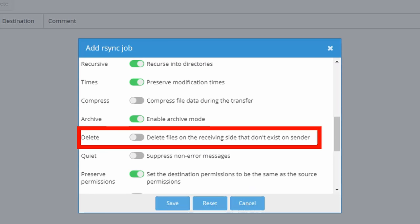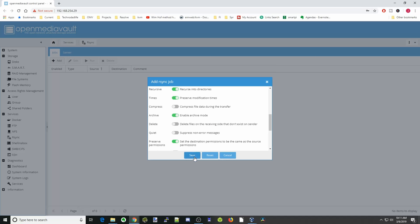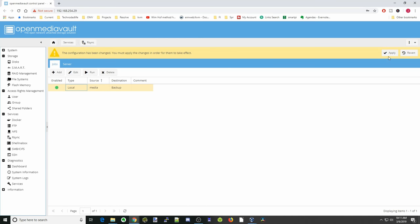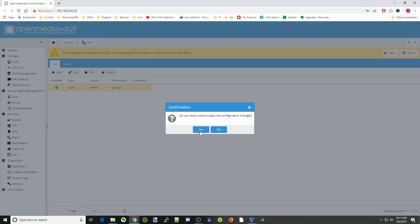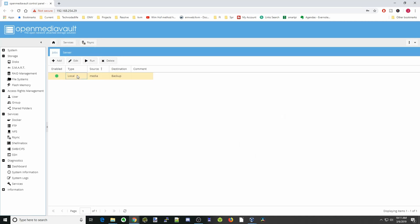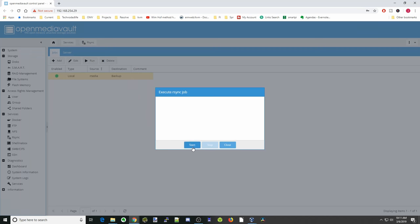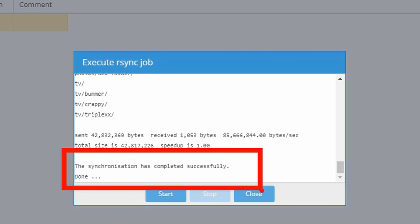There's also an option that says 'delete files on receiving end that don't exist on sender.' You can enable this so your files are synchronized between the two. If you don't want them synchronized and just want to add files, do not mark that. Then press save, apply, and yes. You can click on the job and then click run and start. The synchronization is done.